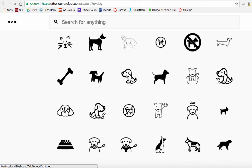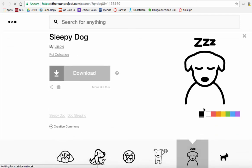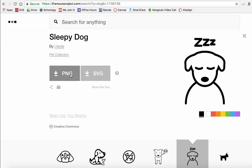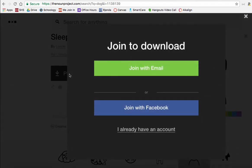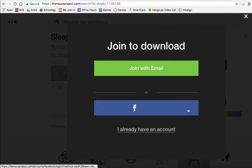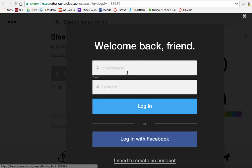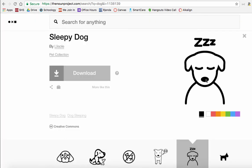So let's say you're like, oh, I really like this sleeping puppy. So sleeping puppy gives you the option to download. Okay, you just download the puppy and I want a PNG. It's gonna ask you to either join with email or join with Facebook, you can do either of those. I'm gonna log in because I already have an account.